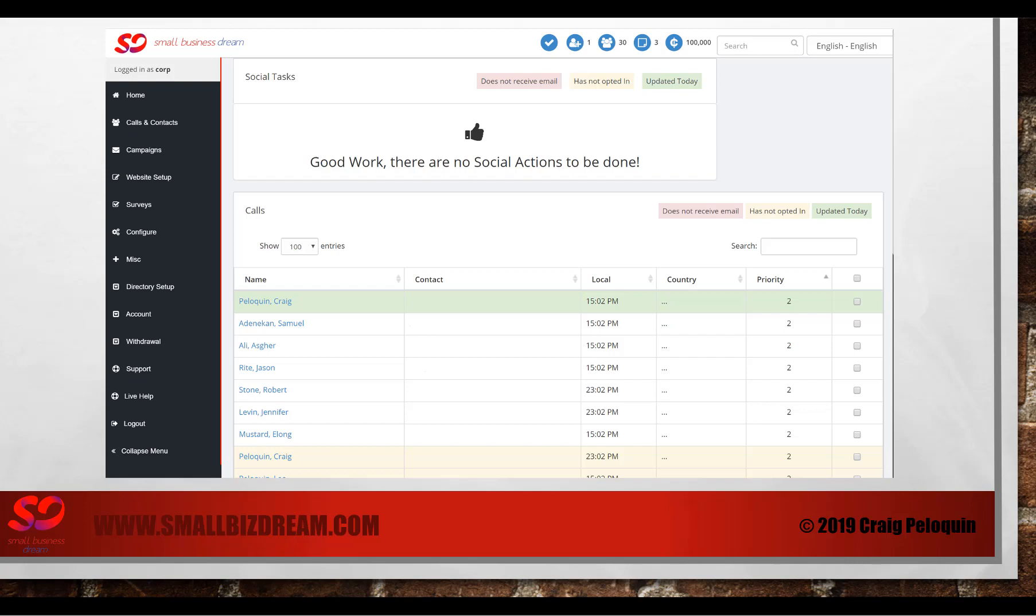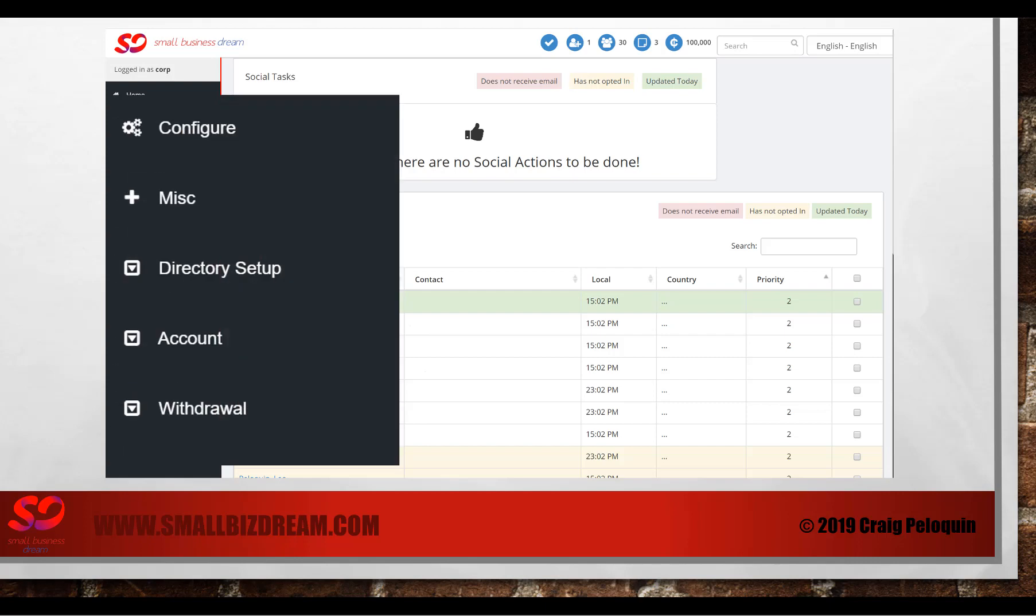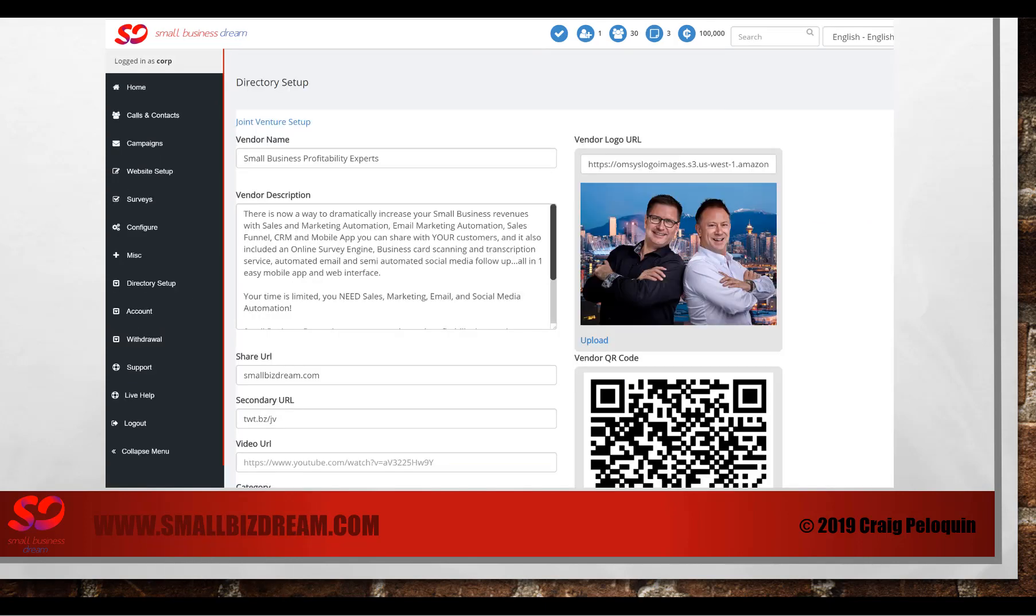Your connections that you need to be talking with today will be at the bottom in your calls list. But that's not where you need to be looking right now. To set up your joint venture, you want to click on the directory setup button on the left.